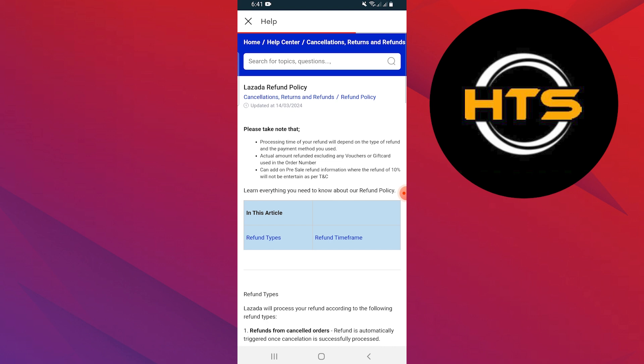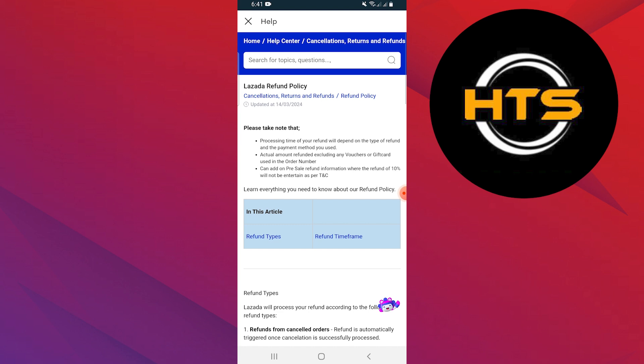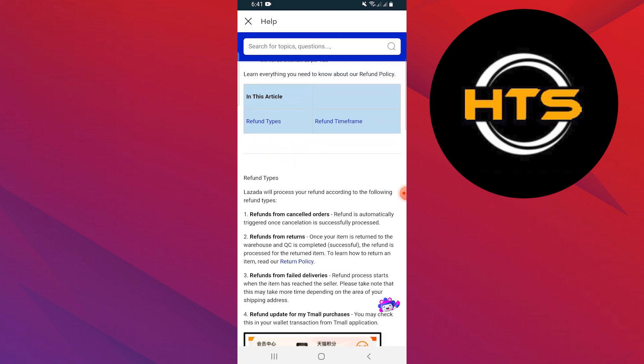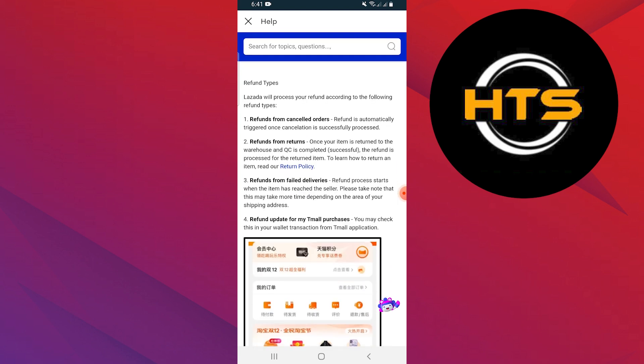The processing time of your refund will depend on the type of refund and the payment method you used. The actual amount refunded, excluding any vouchers or gift cards used in the order number, can add on pre-sell refund information where the refund of 10% will not be entertained as per terms and conditions. Lazada will process your refund according to the following refund types.